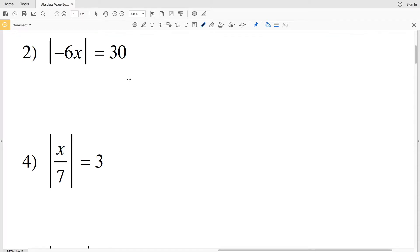In this video we're going to do the even numbers 2 through 18 on the absolute value equation worksheet. I'll leave a link in the description below of how to get to that through the CUDA software website.